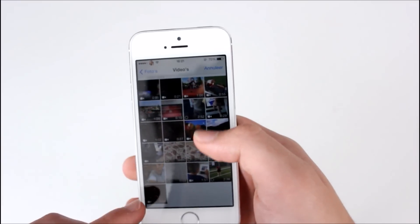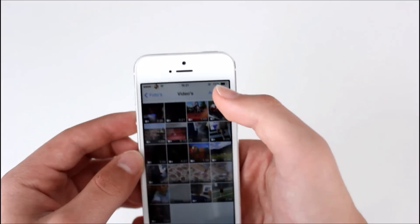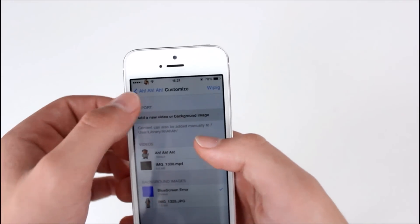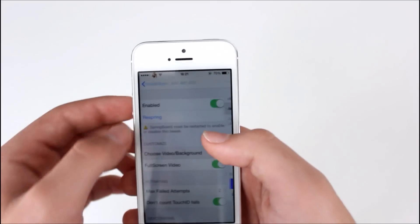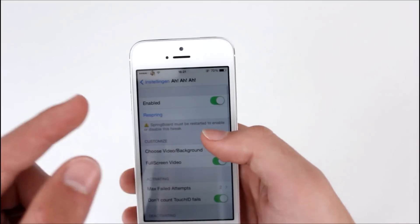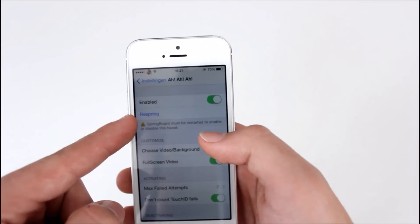By pressing on add a new video or background image, choose whichever video you want. I got Kevin Hart.